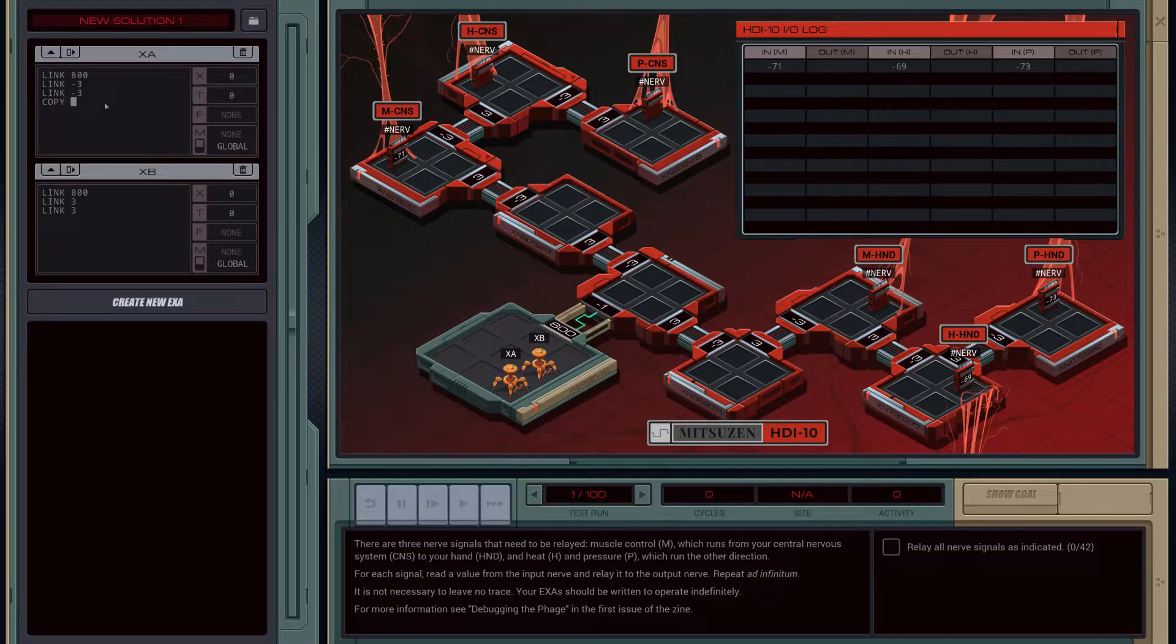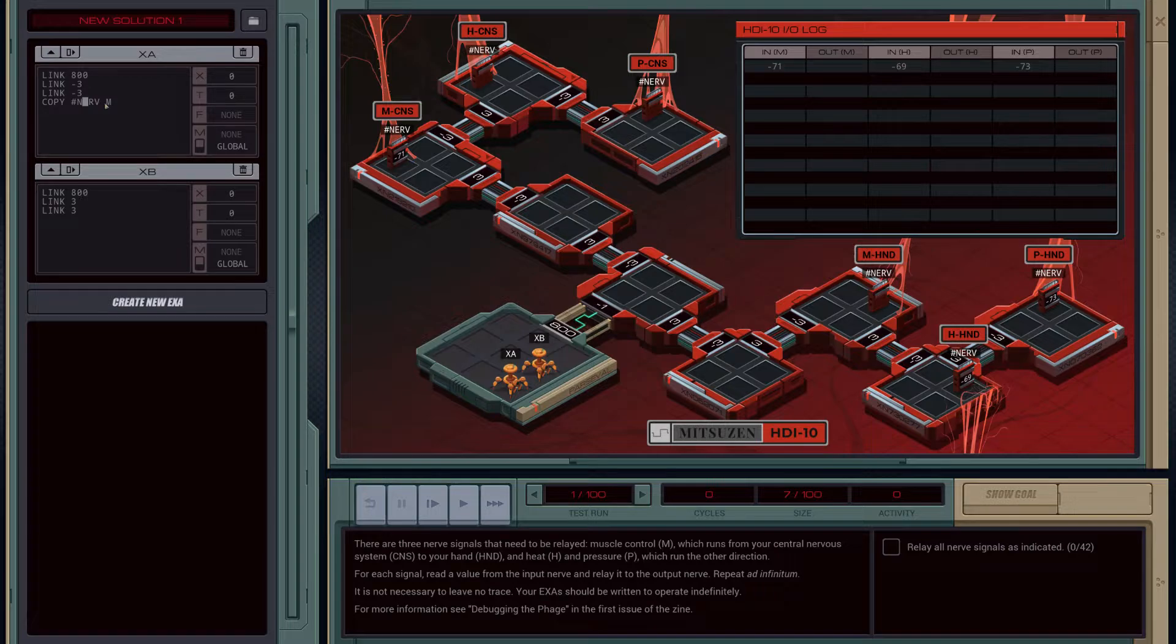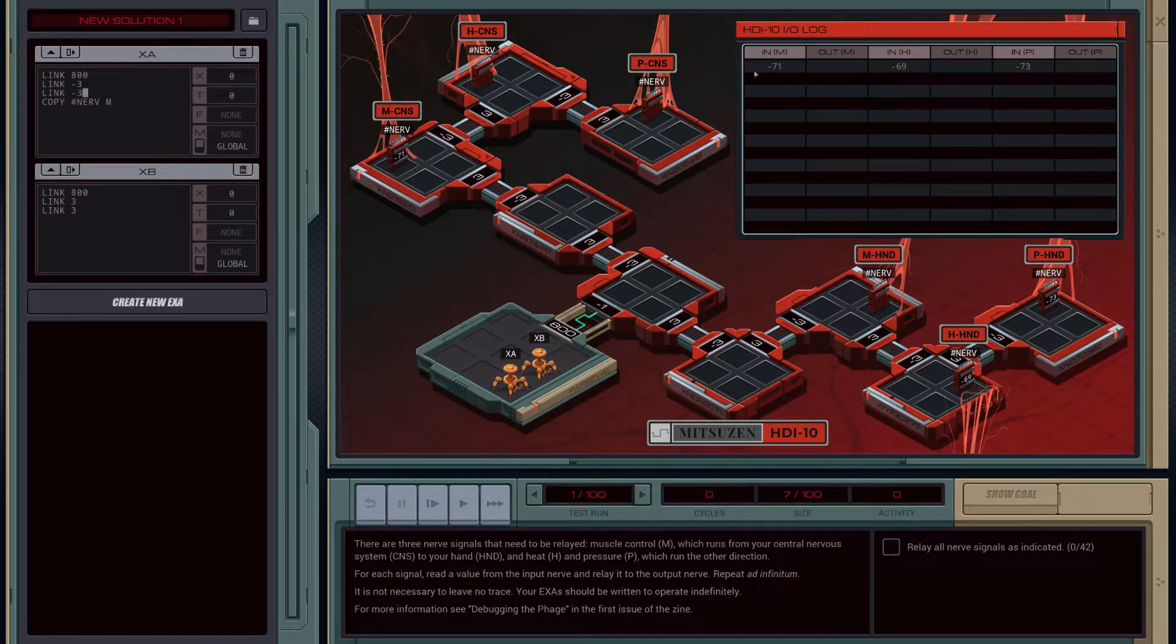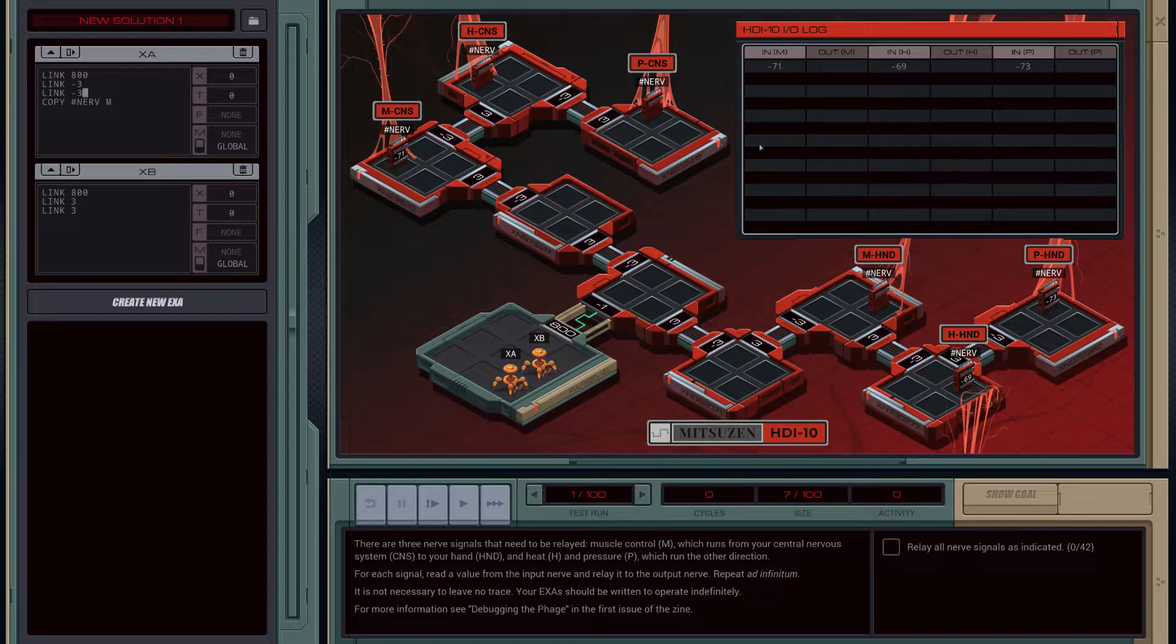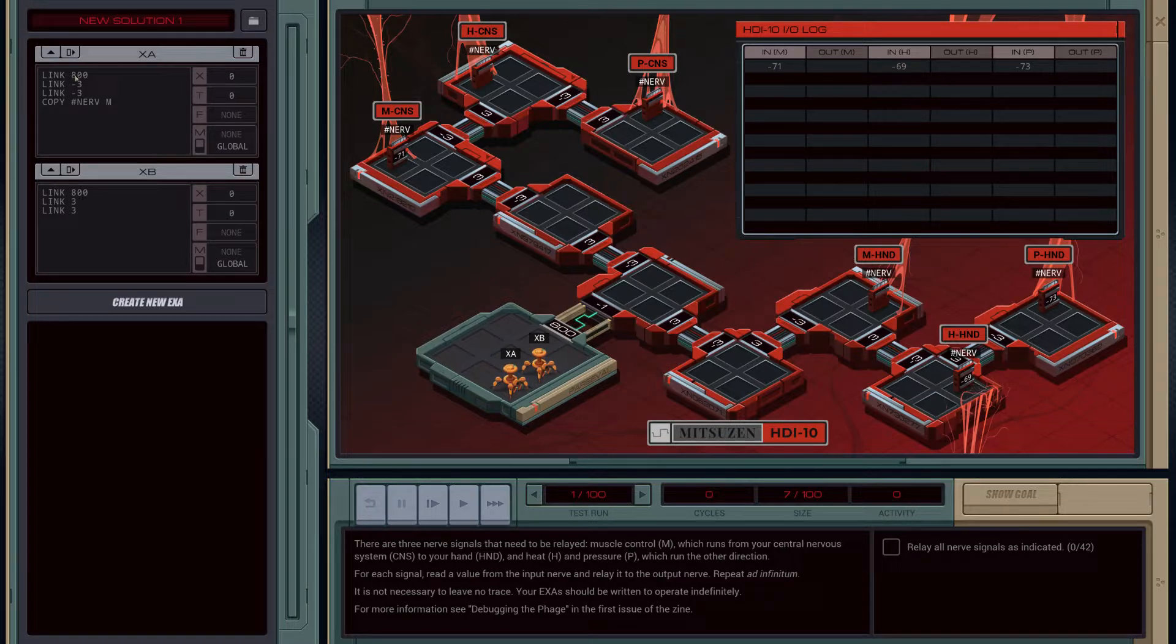Seems kind of easy. So we just need to copy the value of nerve to m. 1, 2, 3, 4, 5, 6, 7, 8, 9, 10, 11, 12, 13, 14 times. So we just do repeat 14.